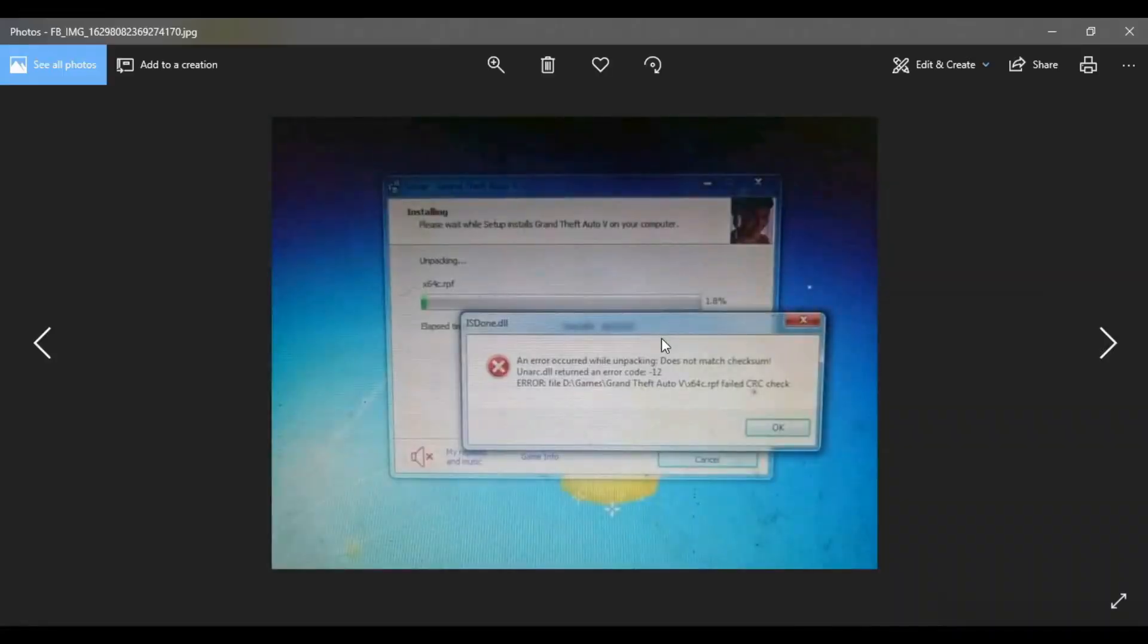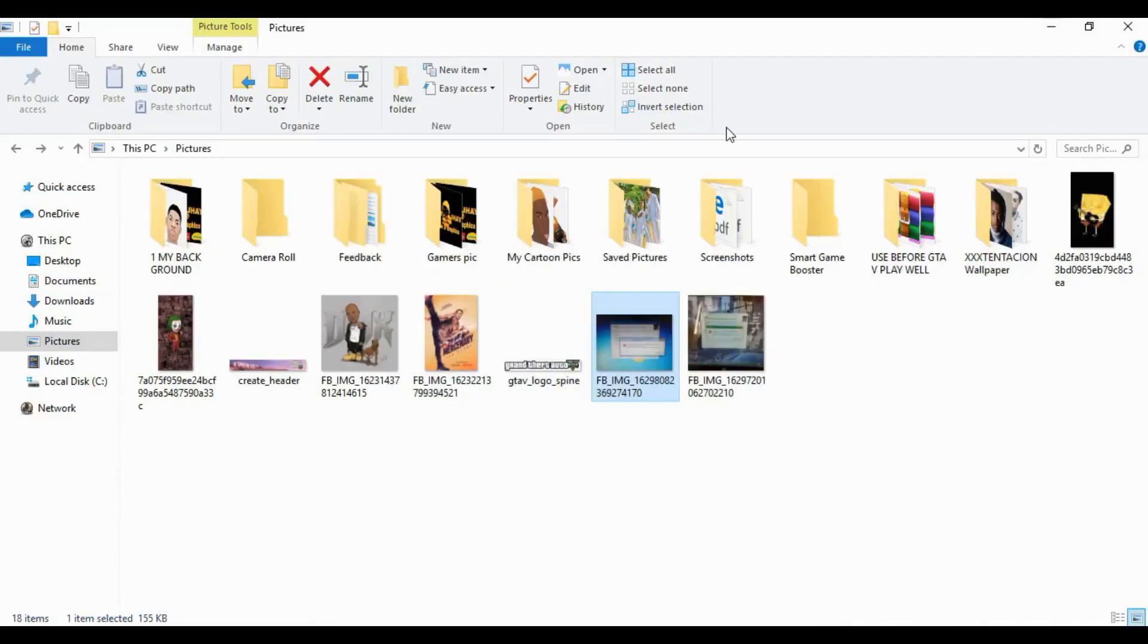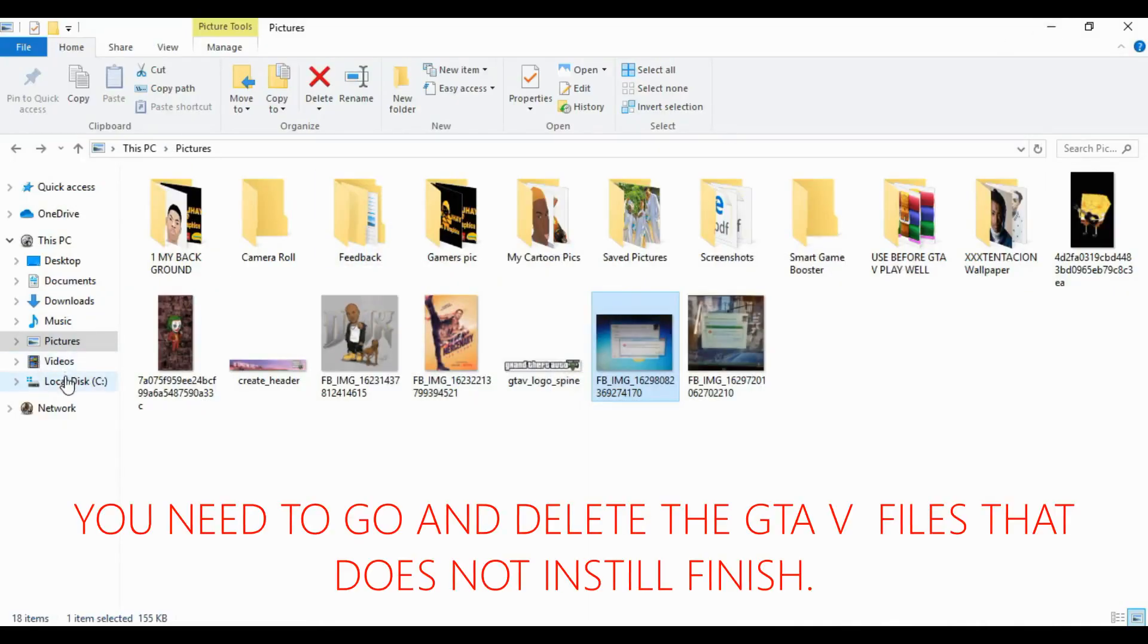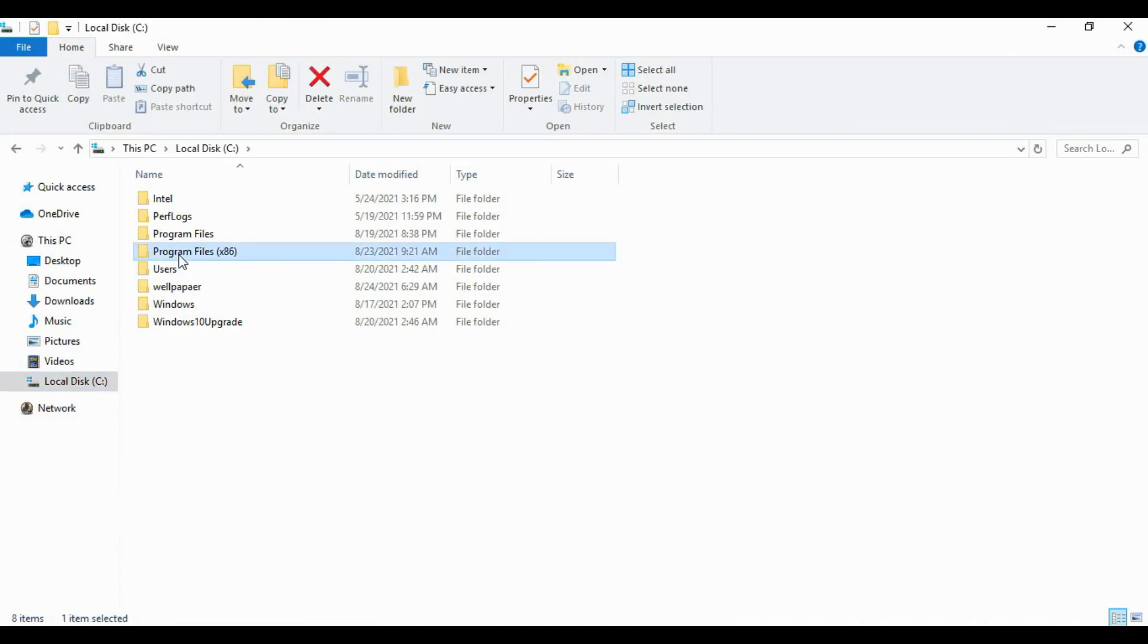You have to go to your GTA 5 folder. It's already created a new folder called Grand Theft Auto V in your Program Files x86. It's gonna create a new folder.